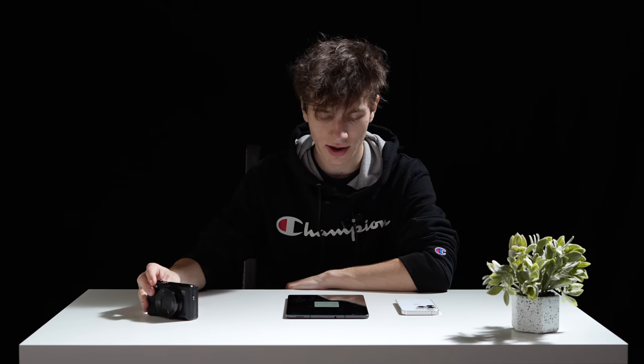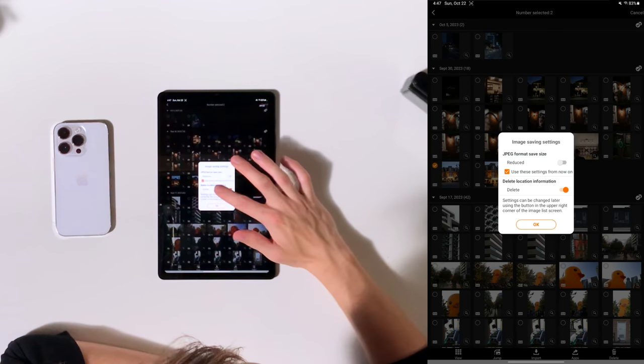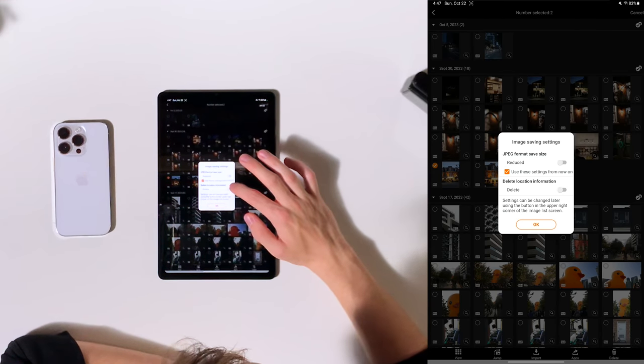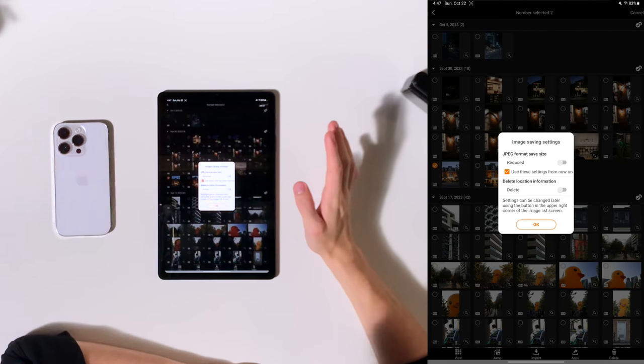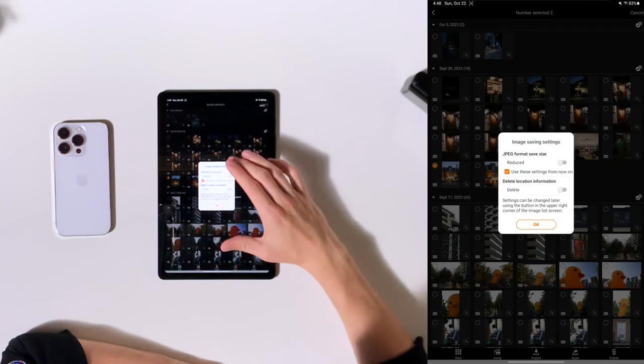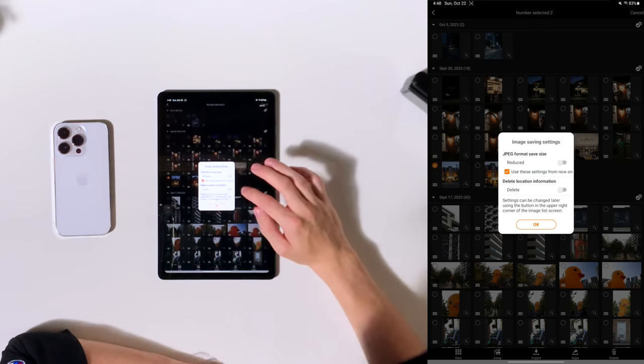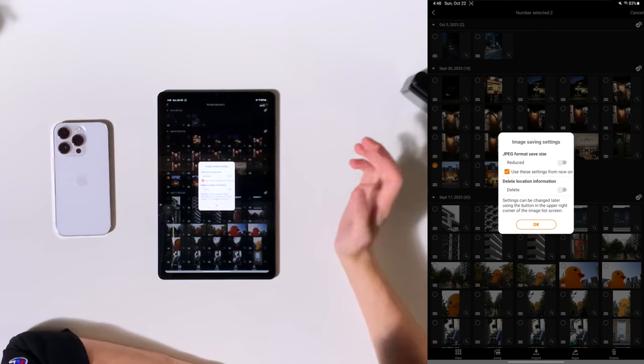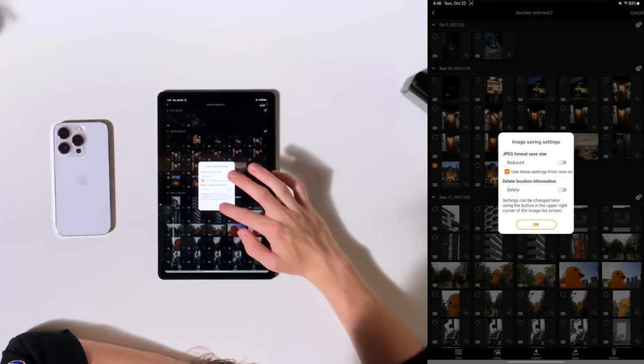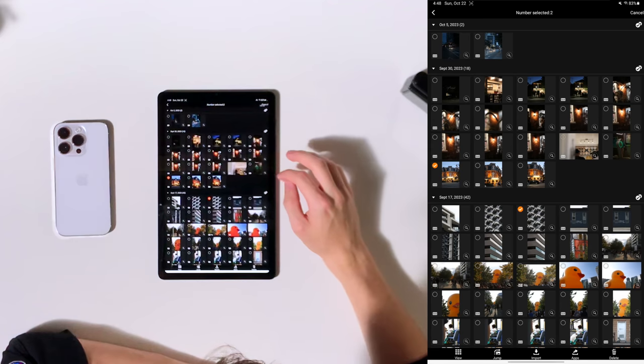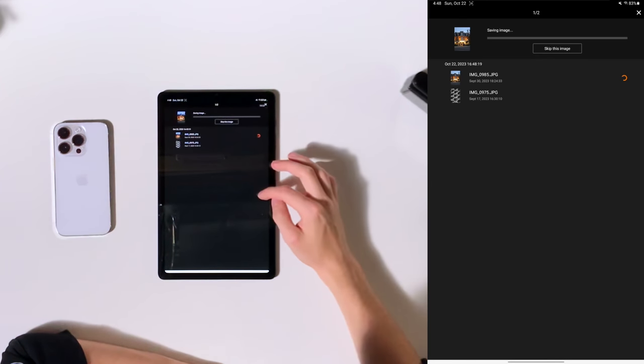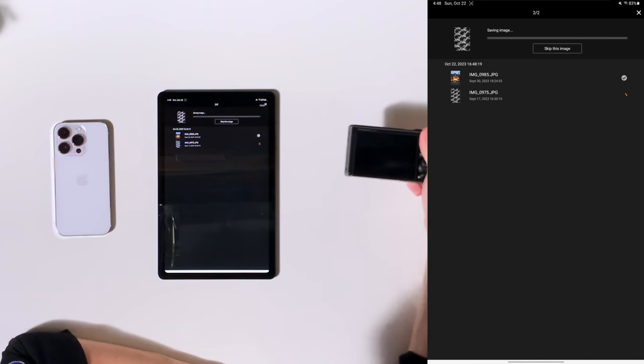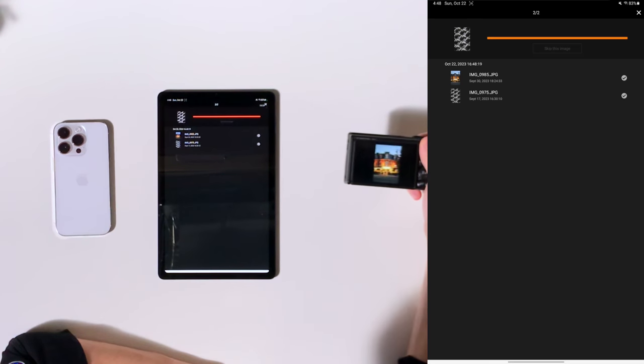And then here it says delete location information. I wouldn't delete that. I would keep it. You could change these settings as you wish, but I recommend you use these settings which I'm showing here for the best quality of your images. Now I'll press OK and you'll see that it's starting to copy the images and you'll have a little preview of the image here on the screen.